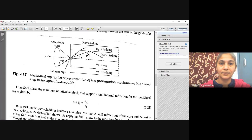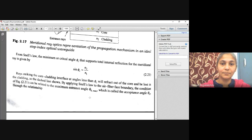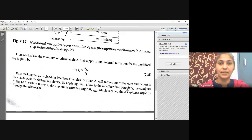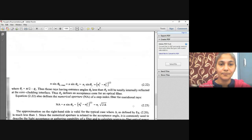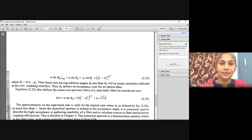Rays striking the core-cladding interface at angles less than phi_c will refract out of the core and be lost in the cladding, as represented by the dashed line. By applying Snell's law to the air-fiber face boundary, the condition can be related to the maximum entrance angle theta_a (acceptance angle) through the relationship: sin(phi_c) = n2/n1 = (1/n1) * sqrt(n1² - n2²).